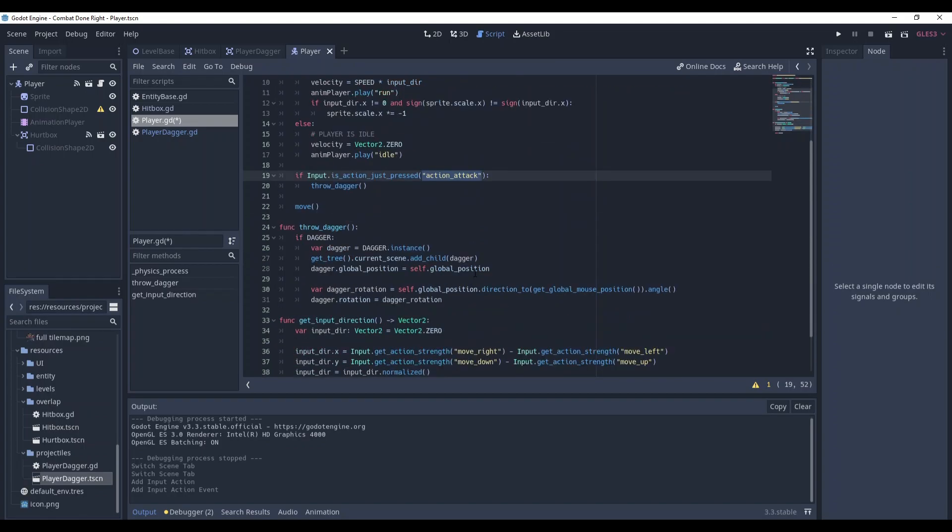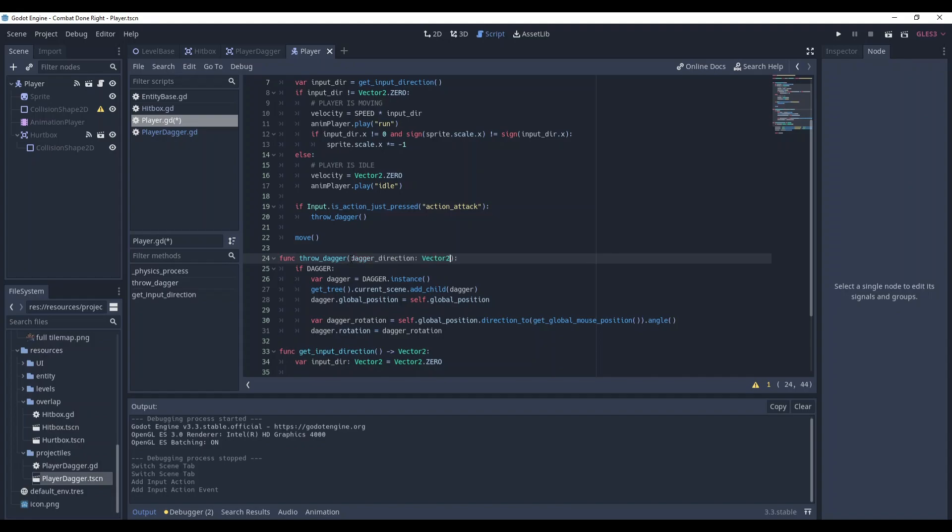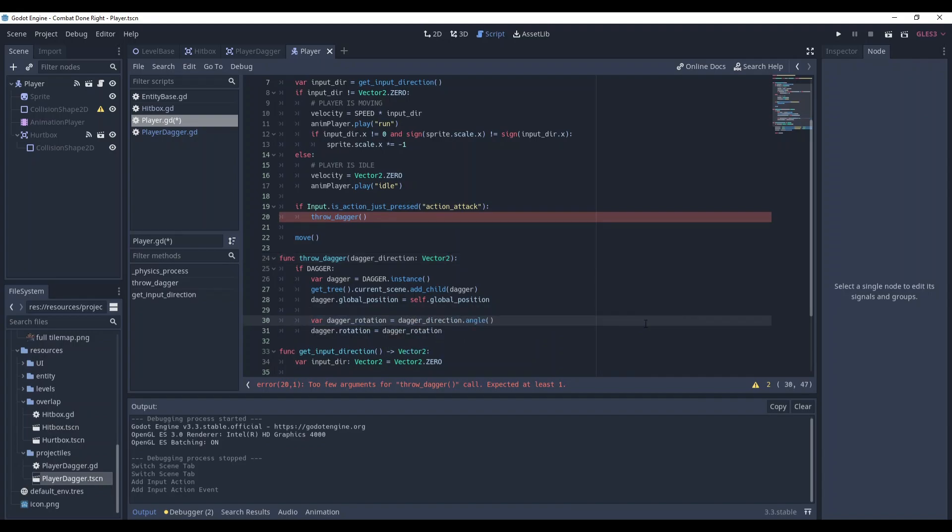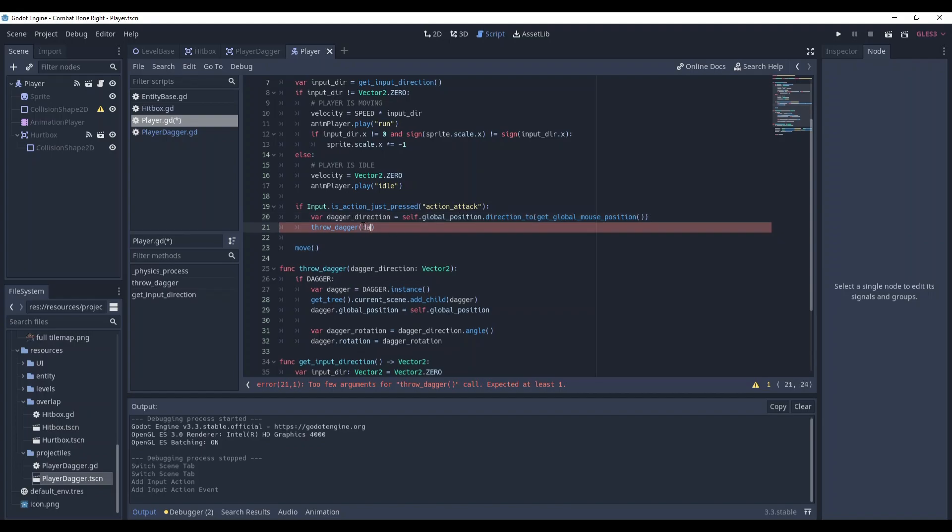However, we can make it a little bit better. So we can receive dagger throwing direction and then convert it to rotation. So here in the brackets write dagger direction of type vector 2. Let's copy that and instead of this part write dagger direction. And now where we call this method in physics process add this dagger direction, direction from the player to mouse, and pass it to the throw dagger method.